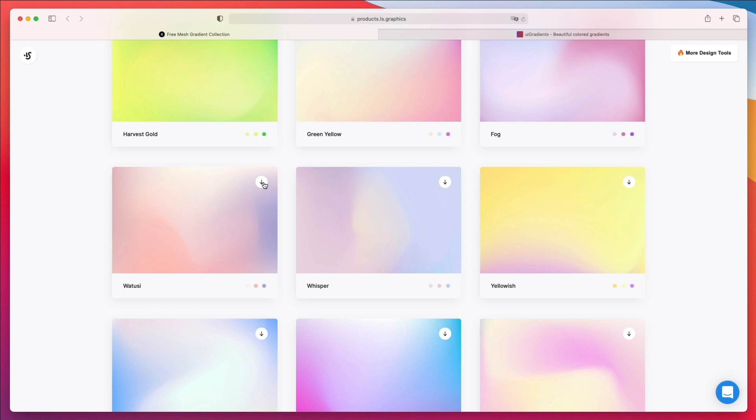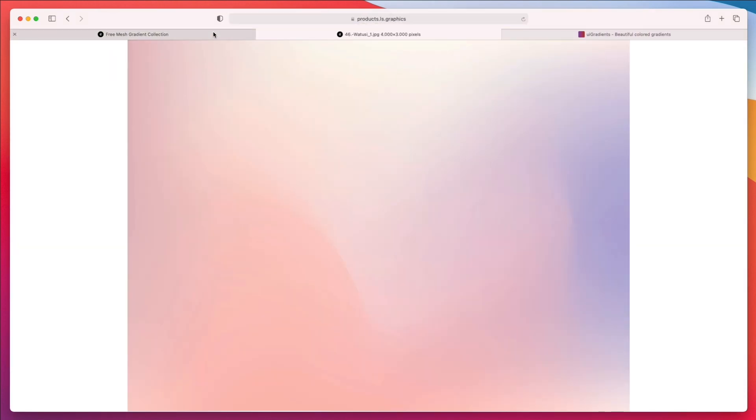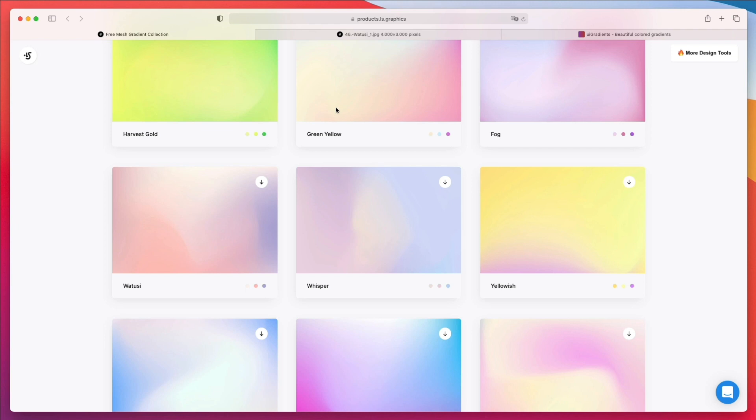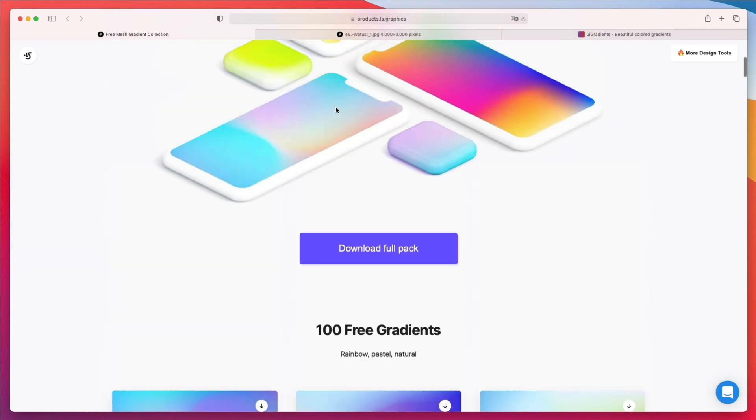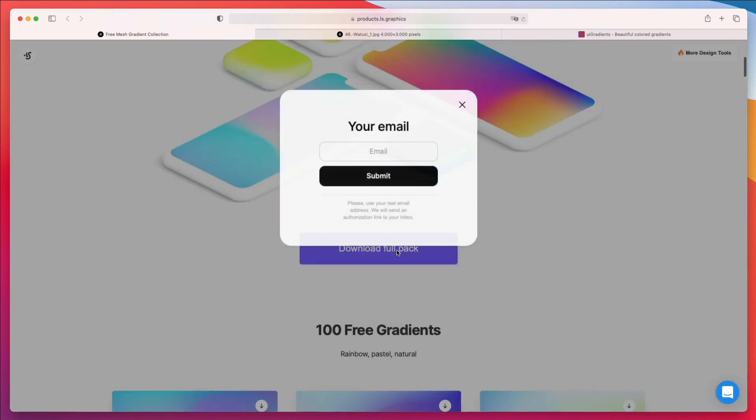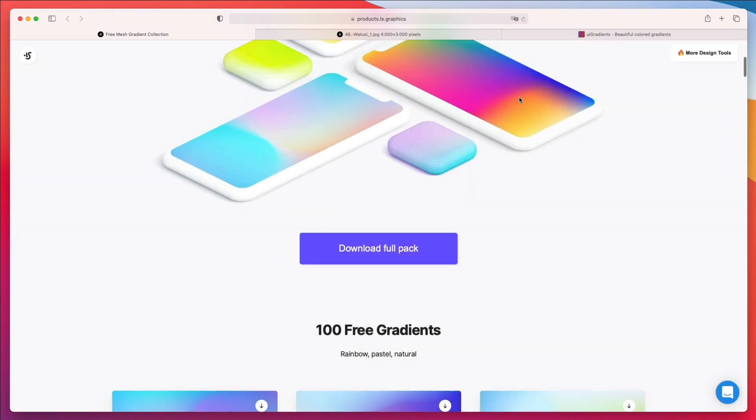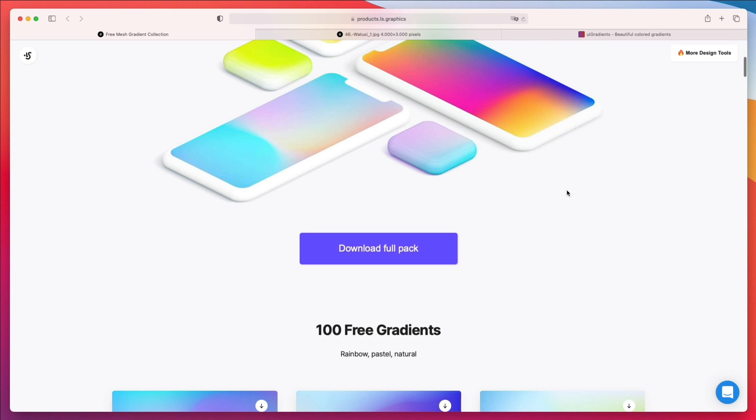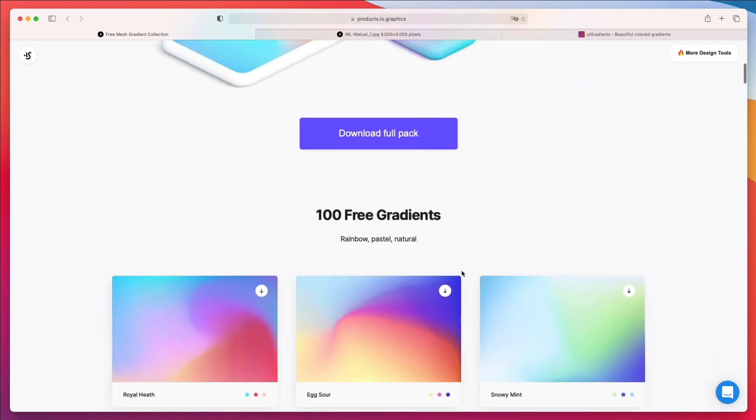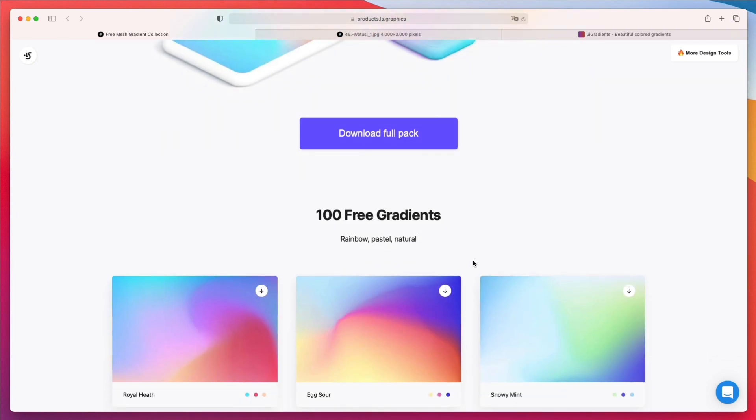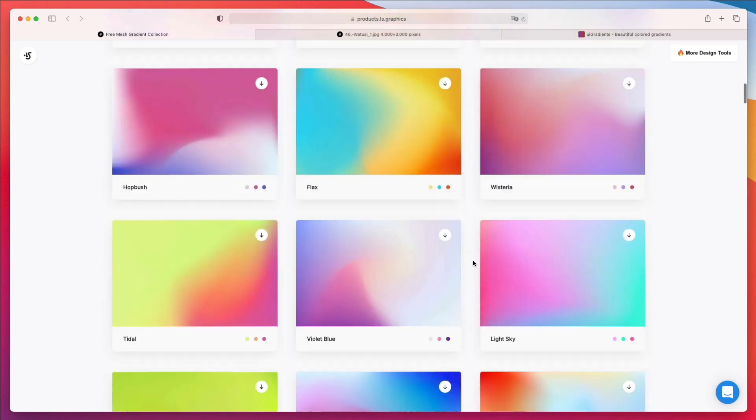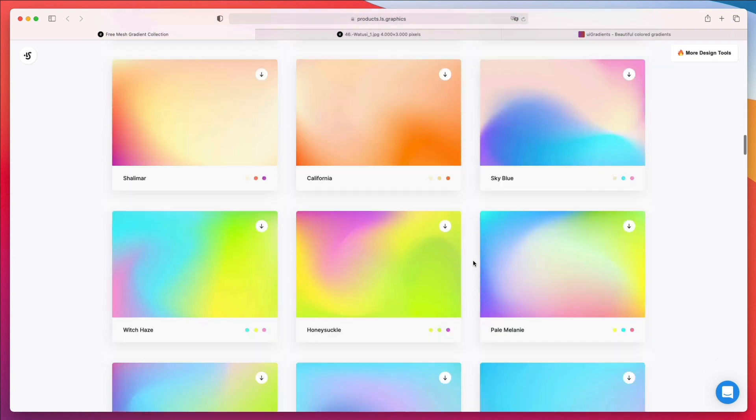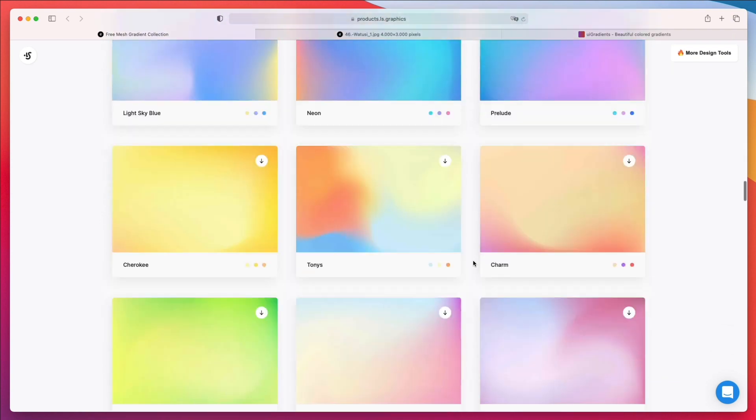Once you download the free pack, which you can find right here, you simply click on download, enter your email, and then you're going to receive immediately the free gradient pack.